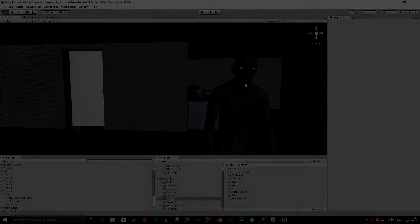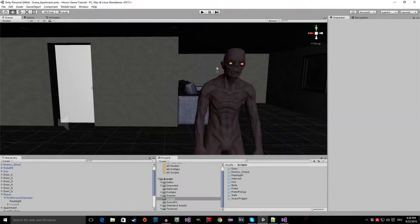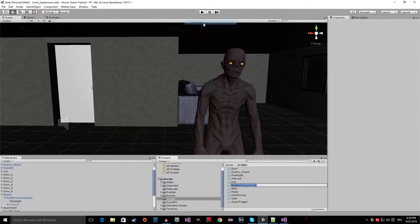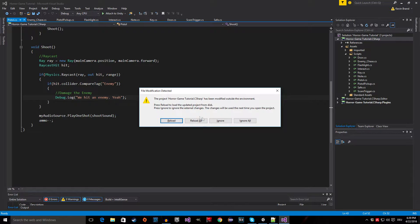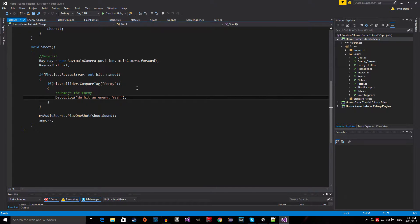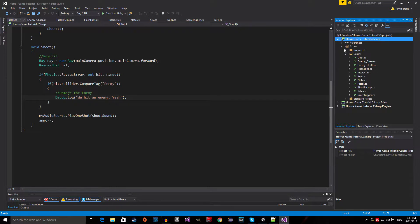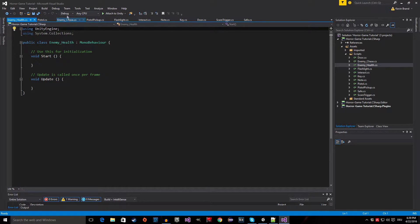Now we're inside the Unity editor and in this episode we are going to give our little guy a health script. Let's start by right-clicking in the scripts folder and creating a new C# script. We are going to call this one 'enemy_health'. Then open it up — if you have Visual Studio already open, just click reload all. Find the enemy health script in Assets > Scripts and open it up from inside Visual Studio.